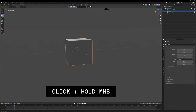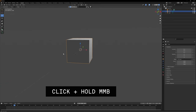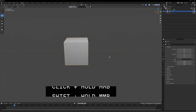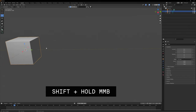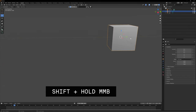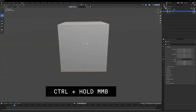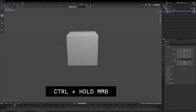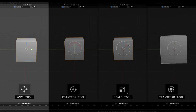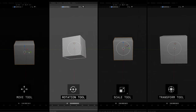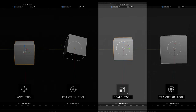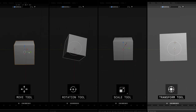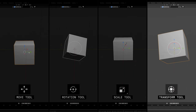For movement essentials: to rotate your camera 360 degrees, click and hold your middle mouse button and move your mouse around. Shift plus middle mouse button will move around your canvas. Control plus middle mouse button will zoom you in and out as you move your mouse up and down, or you can use your scroll wheel. Move is the third tool on the left, rotation is under it, scale follows below, and transform does it all in one tool.